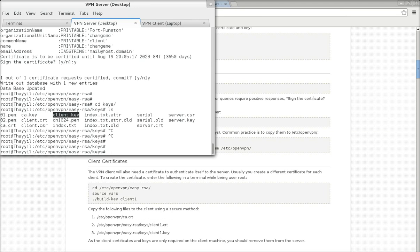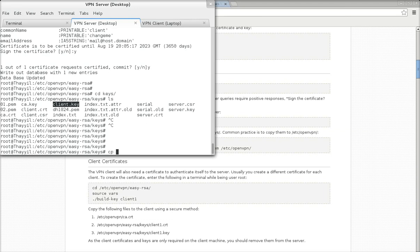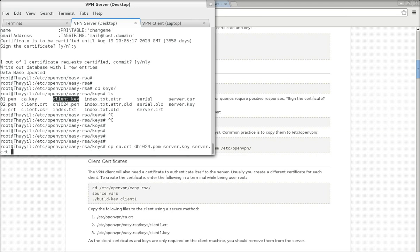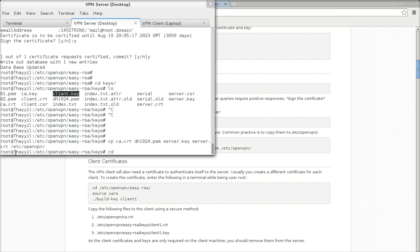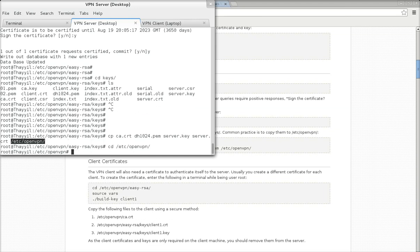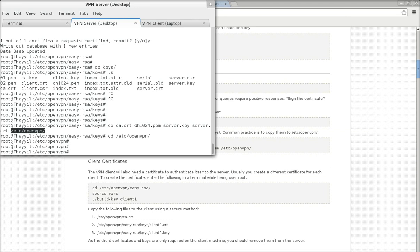Now by default the config file will look in the /etc/openvpn directory for the keys and certificates. So copy the important files to /etc/openvpn. Now go to that folder — it is time to set up the server.conf file.